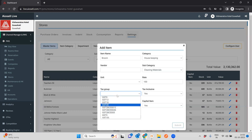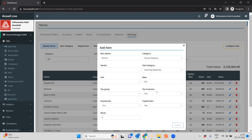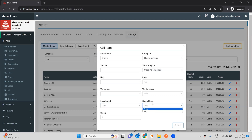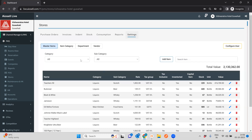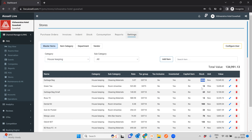You can specify the tax group, which is automatically taken from the PMS settings. You can specify whether it's tax inclusive or tax exclusive, whether this is an inventory item where you want to track inventory, and whether it's a capital item. A capital item is something not purchased regularly — things like air conditioning, a table, a chair, or a bed. You can also define the opening stock. For example, for brooms you could say you currently have 10 in your store as opening stock. You can view a list of all items filtered by category — for example, in housekeeping you can see current stock levels, such as 18 packets of green tea currently in the stores at a particular value.